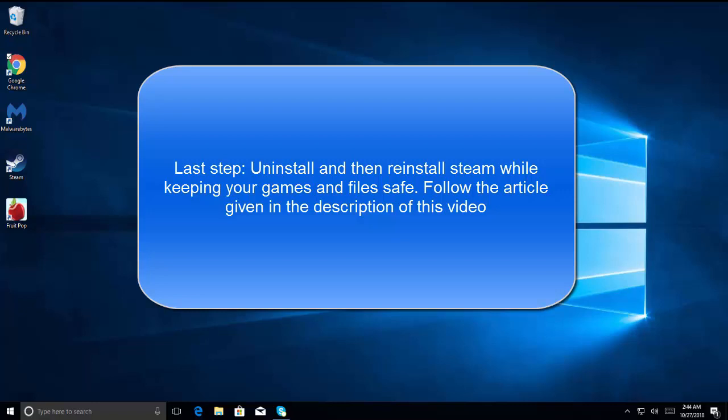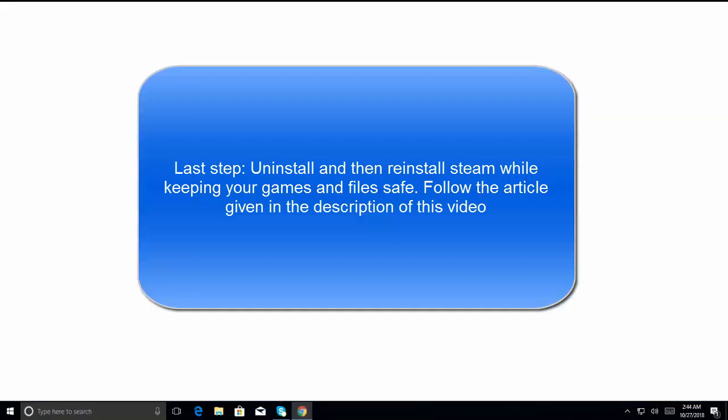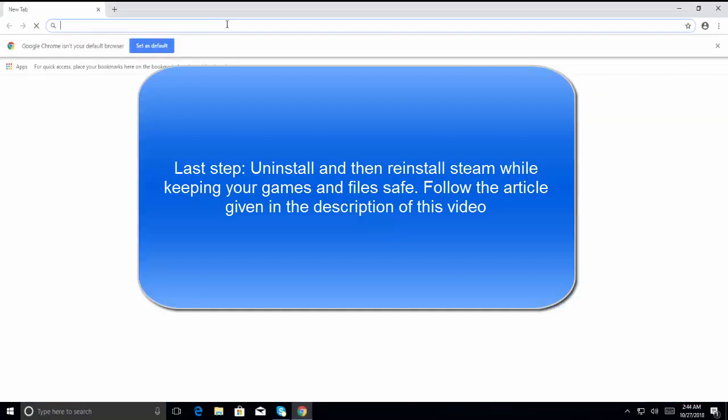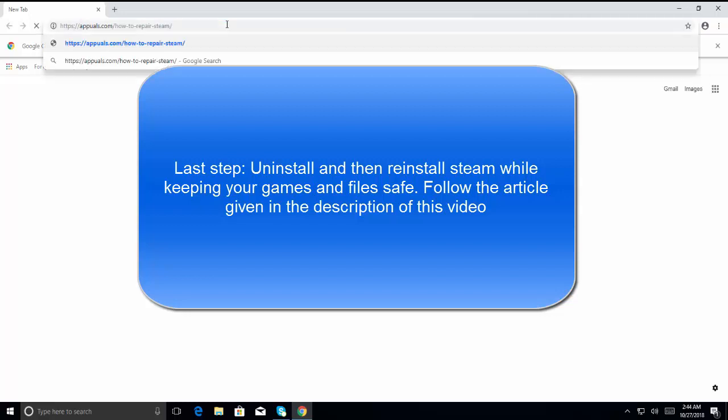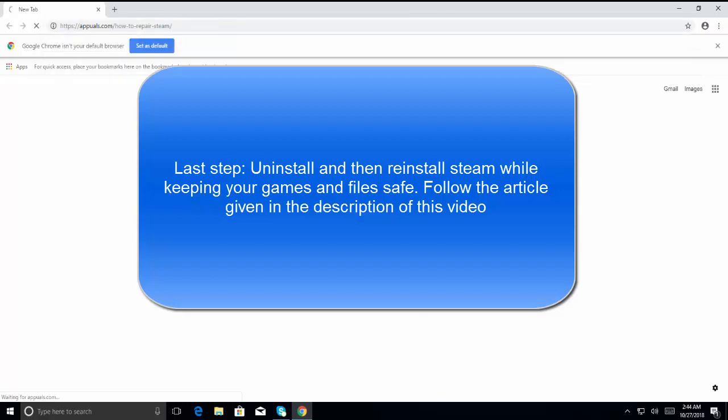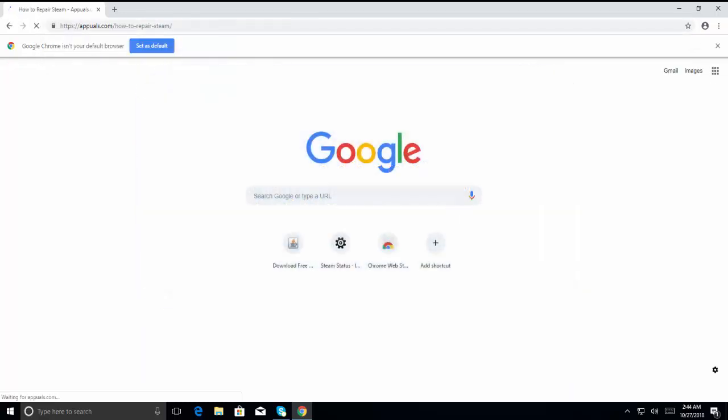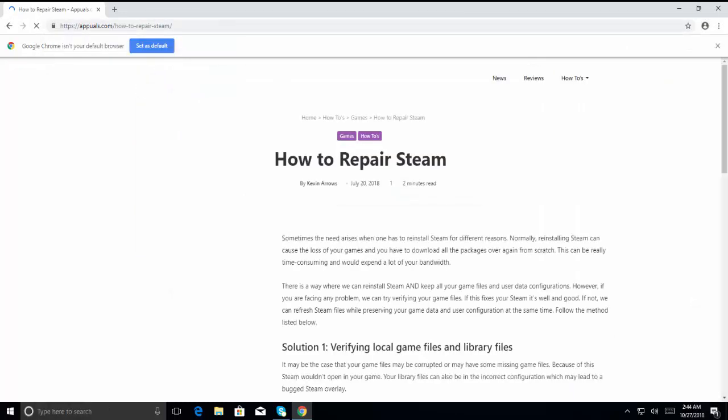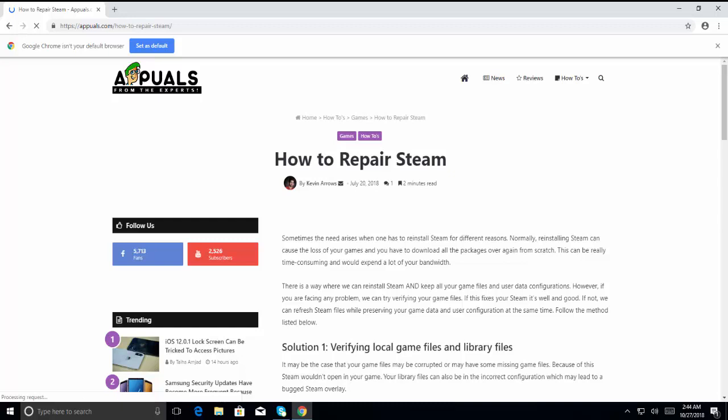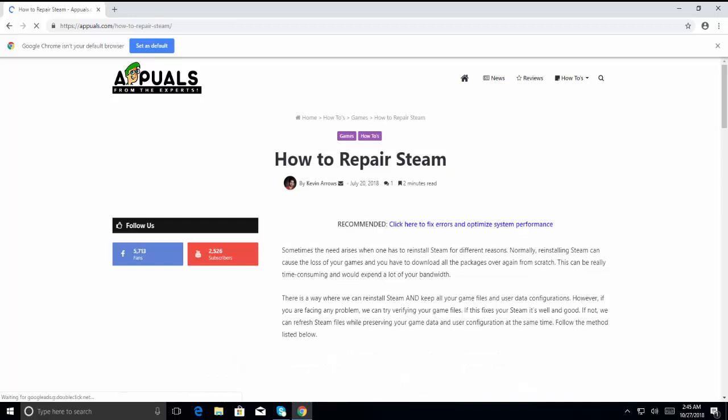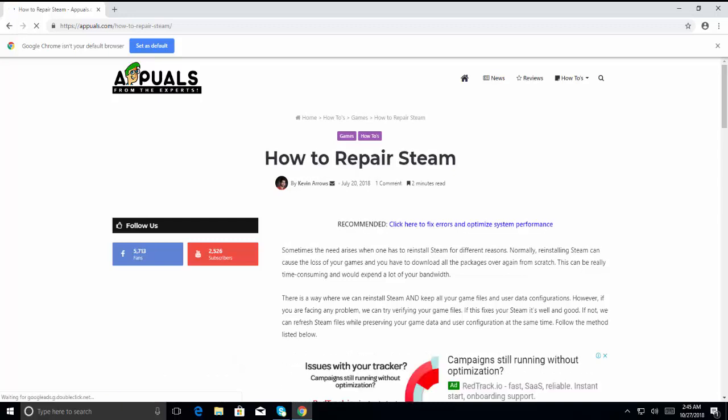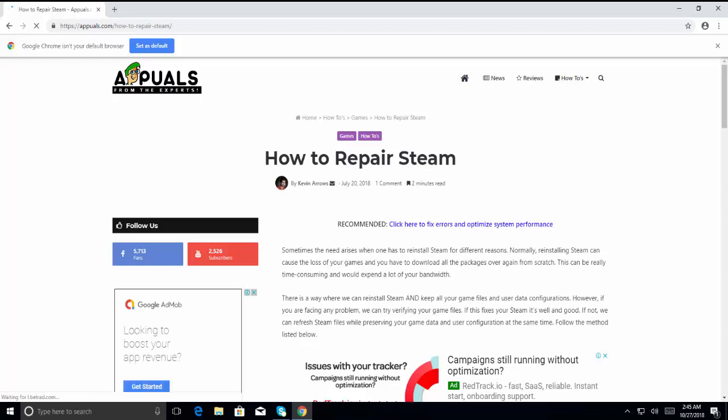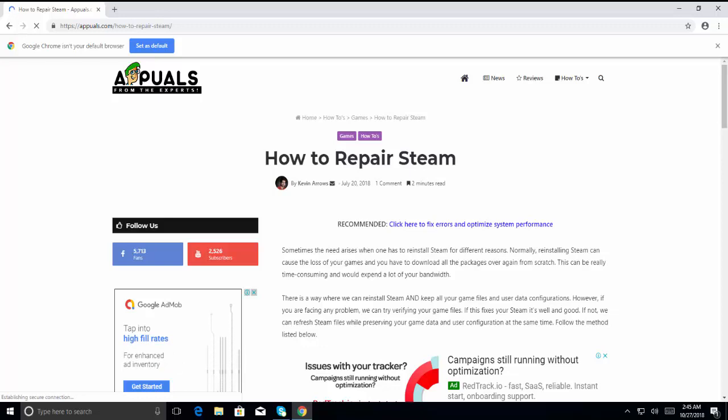In the start of this video, the link is given in the description of this video. Here's the article on how you can repair your Steam files. This article will guide you through how you can repair your Steam and fix the issue for reinstalling the Steam and preserve the user data. I hope this video will be helpful for you. Thanks for watching and don't forget to subscribe our channel.